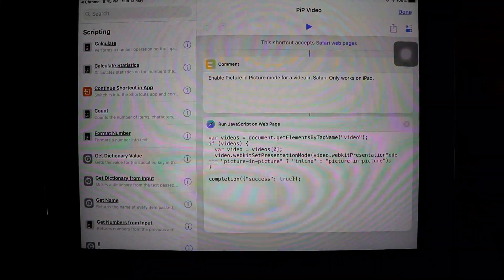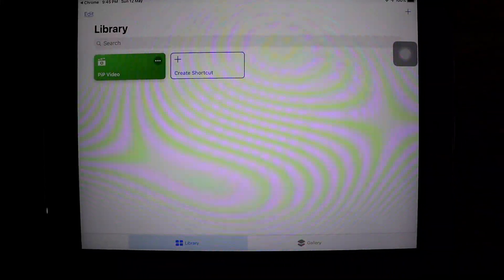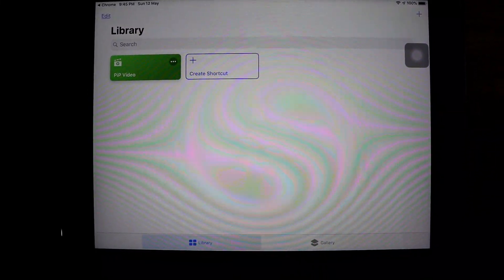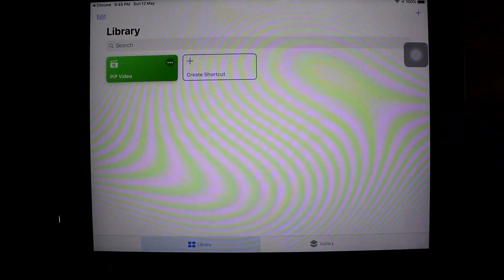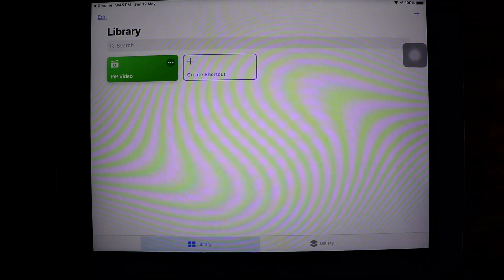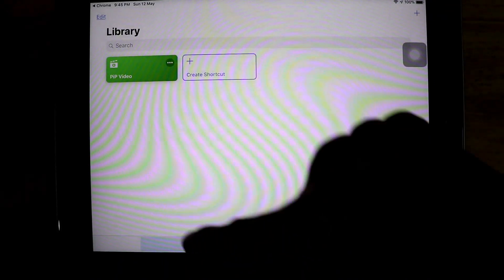Once you have successfully done that, a page will open which says 'Run JavaScript on Web Page'. Just click on Done. As you can see, the PiP Video shortcut has been successfully added to your Shortcuts app on your iPad.